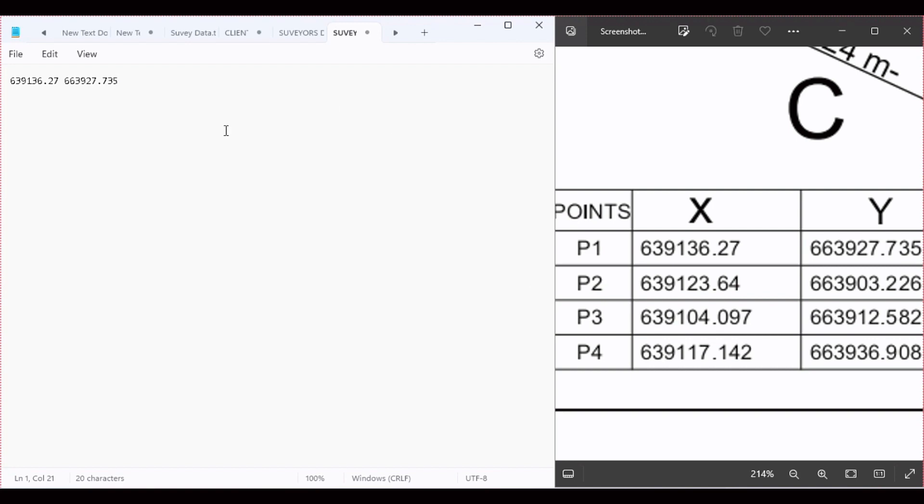Now there are some corrections we have to do. On the Y coordinate we have three decimal places, and on the X we have two. So we're going to add zero at the end.